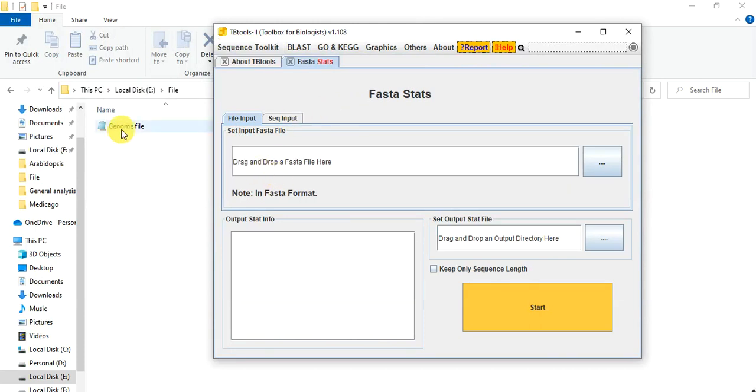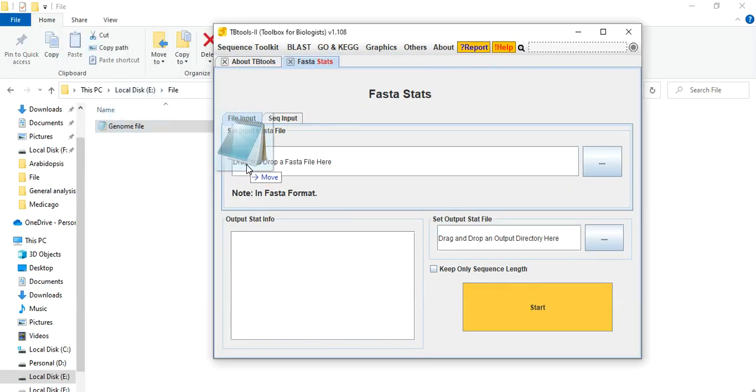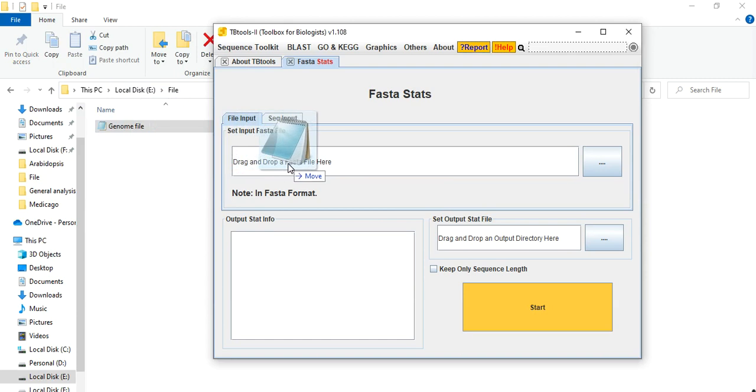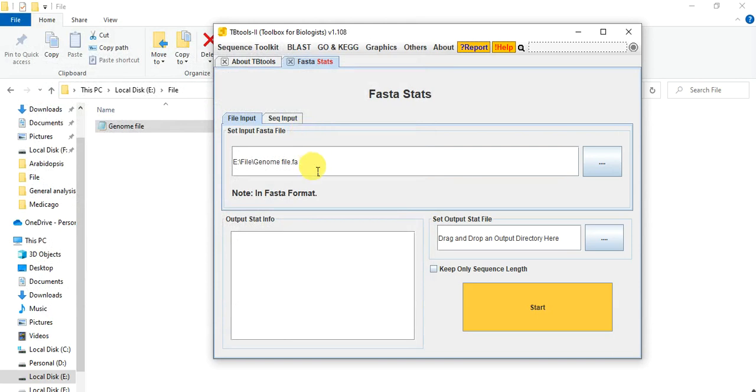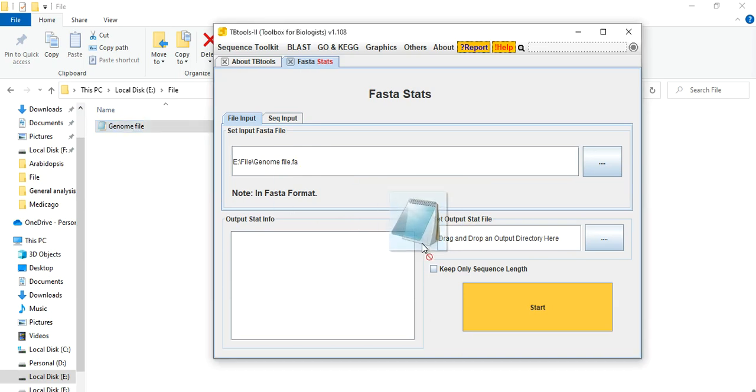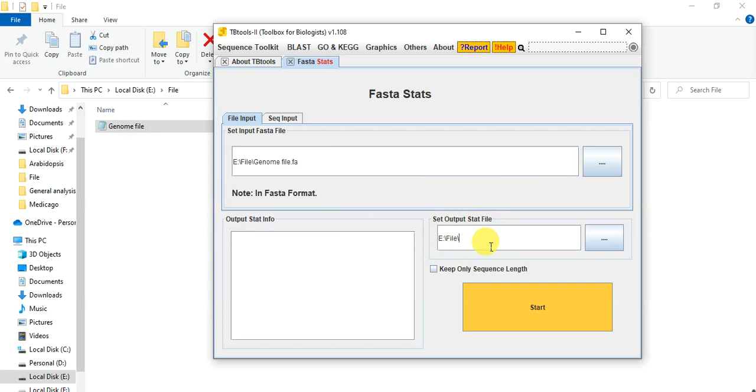Here you can drag that file and put in that input FASTA file bar. Or you can also click here and browse and then find that file and then put it here. And then here you can give the directory to output.